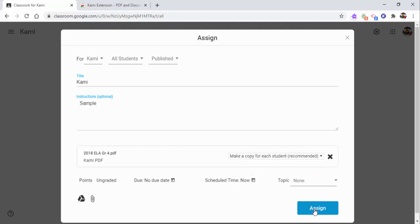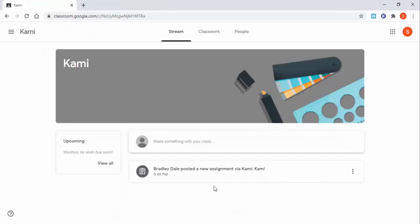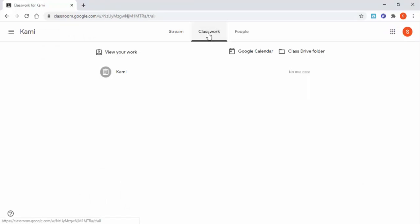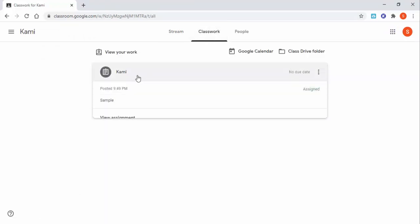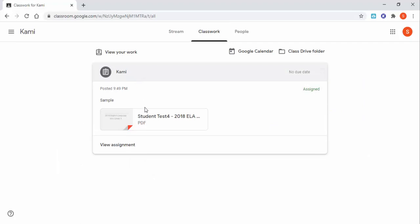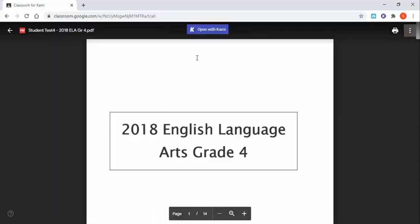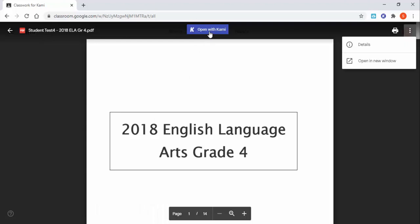And then I'll show you what it looks like from a student point of view. Okay, so I'm in as a student and now we're going to go ahead into Classwork. We're going to go ahead and select the PDF right here, and you'll see that there to open it up with Kami.